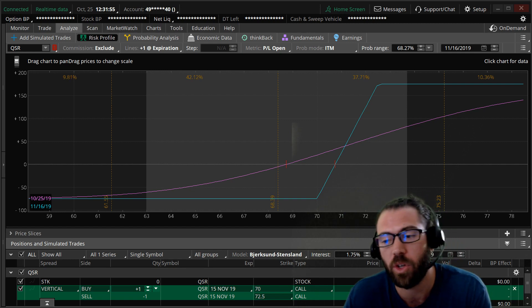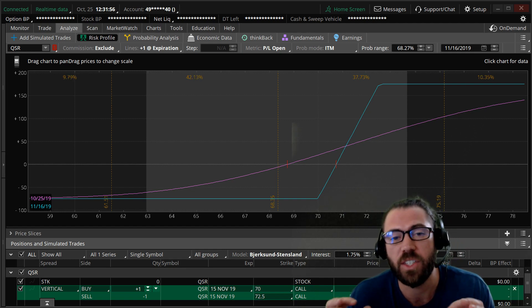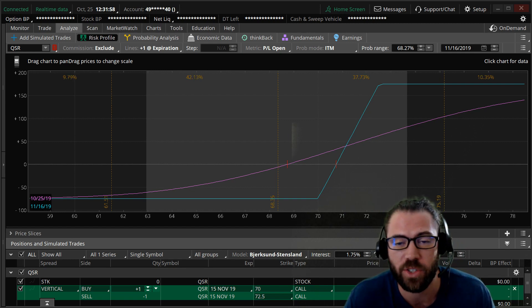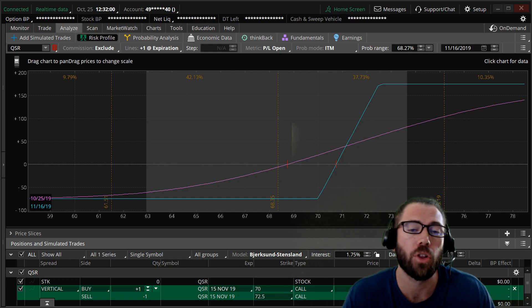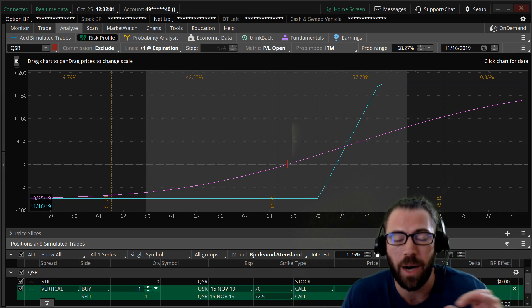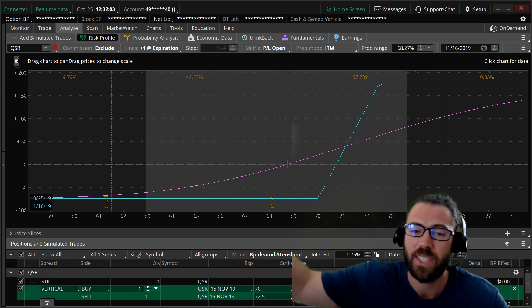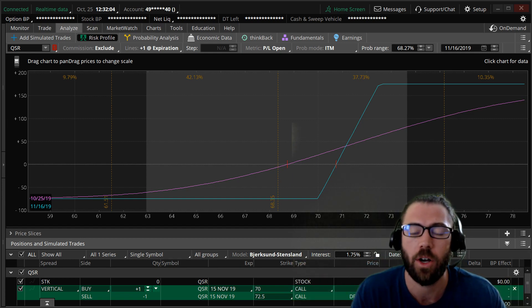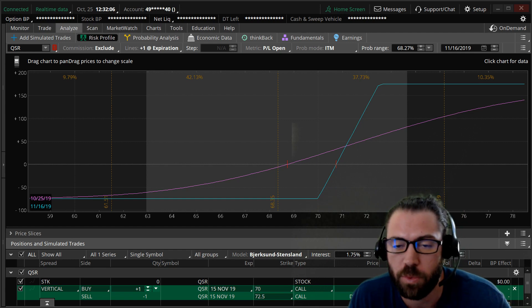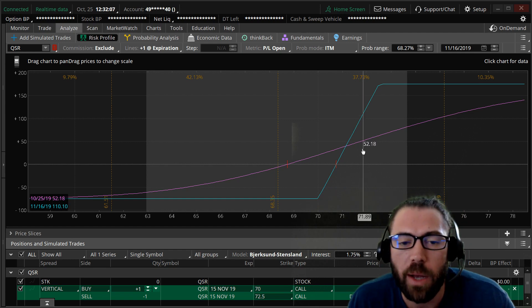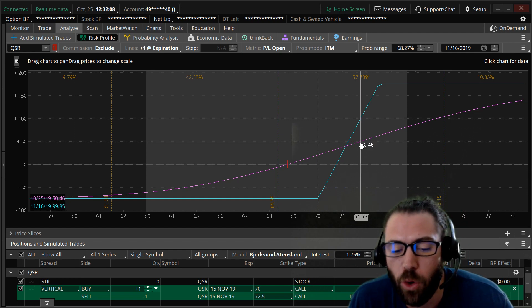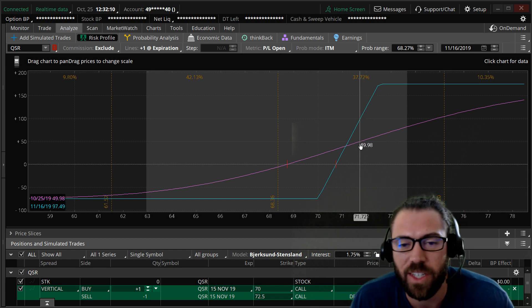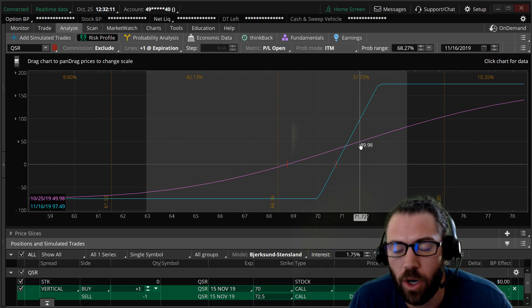So the stock I'm looking at is QSR, restaurant brands. I'm going to look to buy a call and to sell an upside call. We call that a bull call spread. So I'm looking at the November 70, 72.5 call spread.